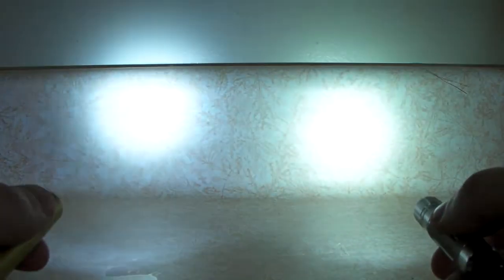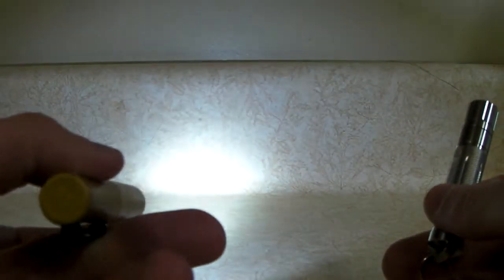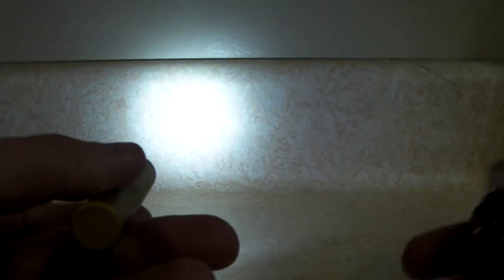So on medium mode, very close, but the Prion 1 is still brighter. But this will last you about 6 hours, 7 hours, whatever. This one says 6 hours, but I usually get around 2.5 hours out of it.